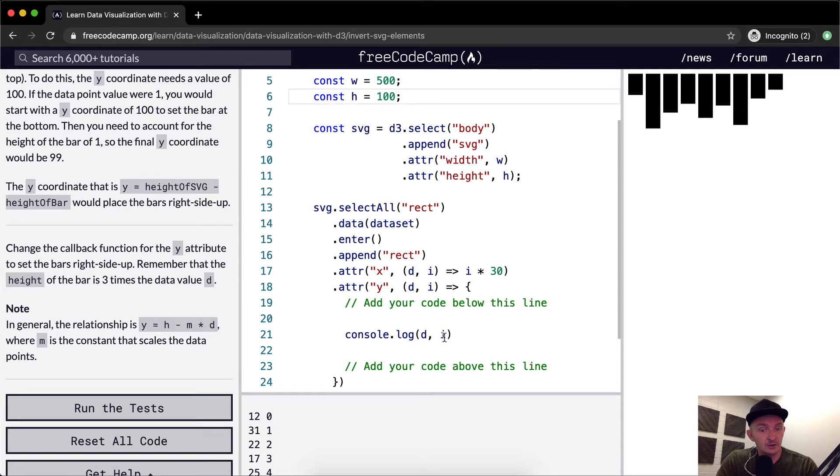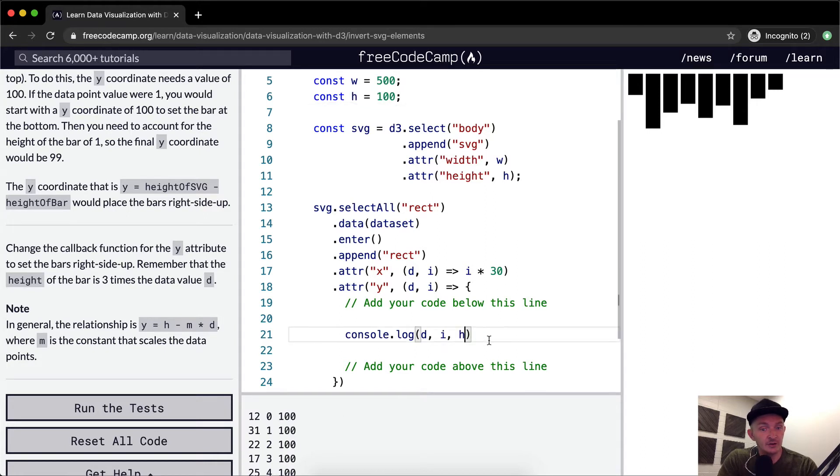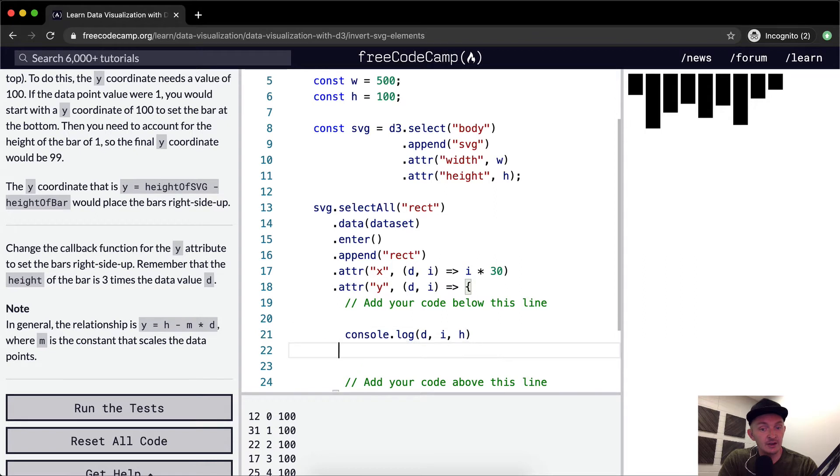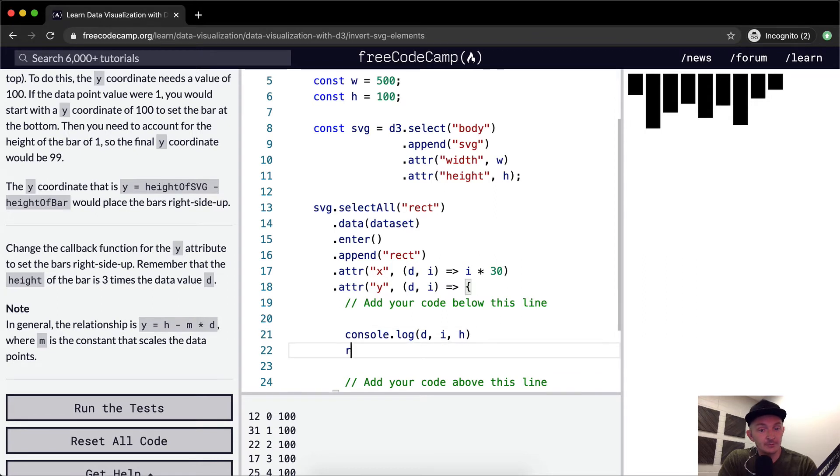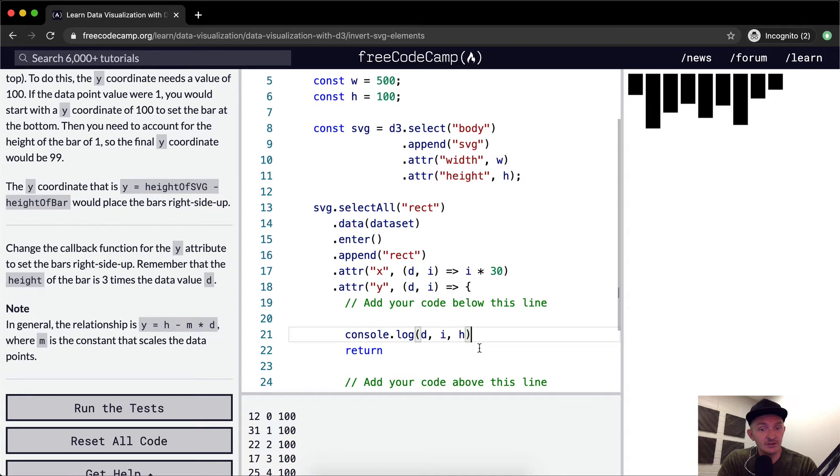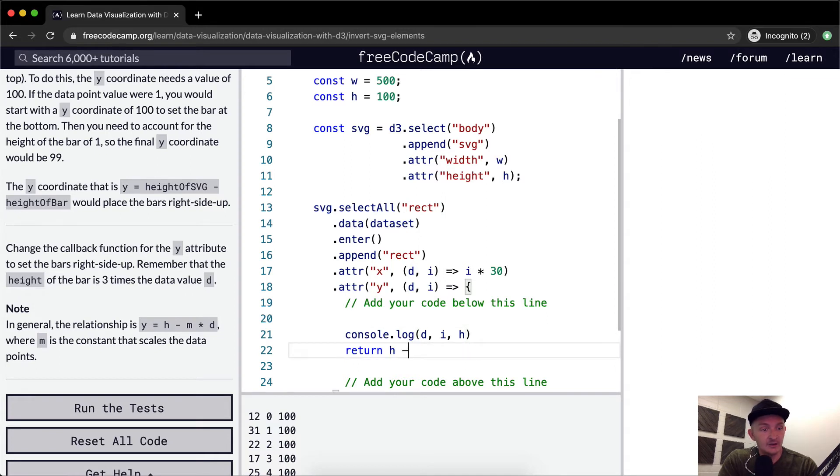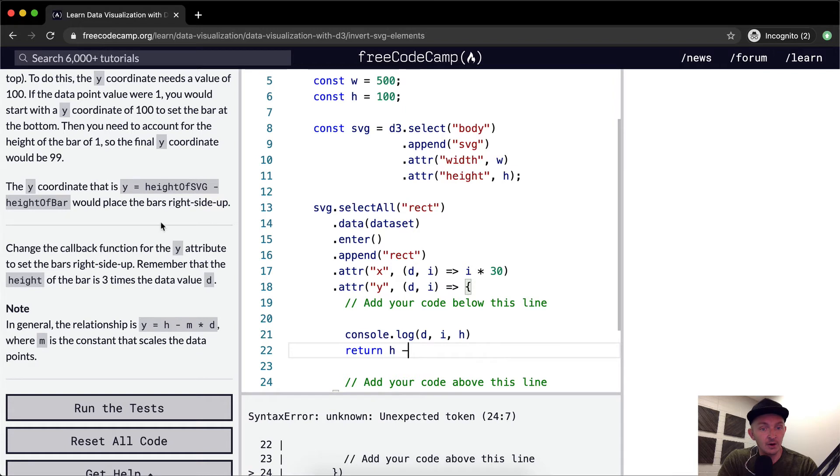So yeah, if we were to add the height in here is there. So we could, let's say we can return the height of the SVG, H minus the height of the bar. And that's our data point, right? So D.